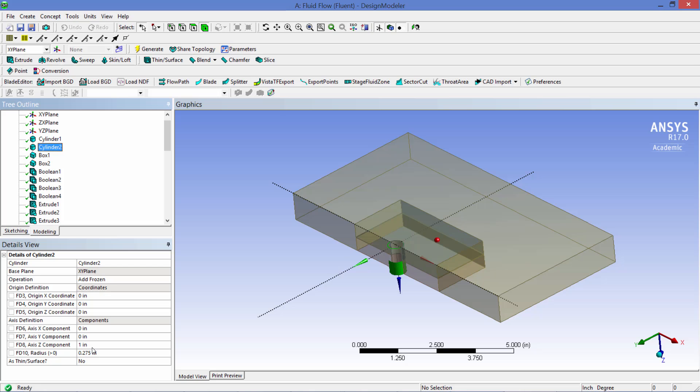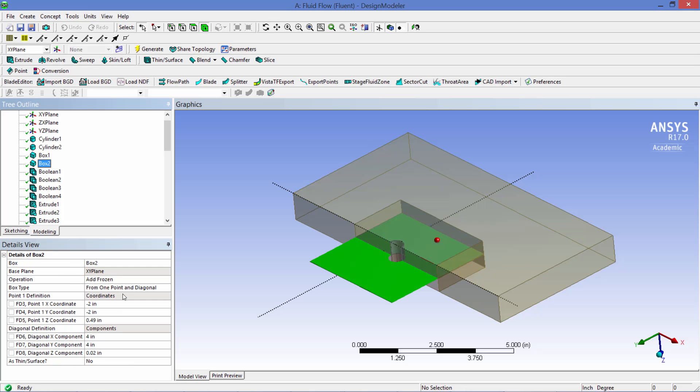Next we have a box primitive which is 4 inches long by 4 inches wide by 0.02 inches tall and it is located halfway up the cylinders and this will be used to generate the fin volume.